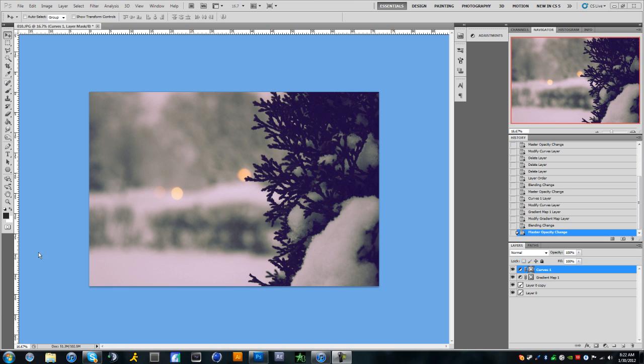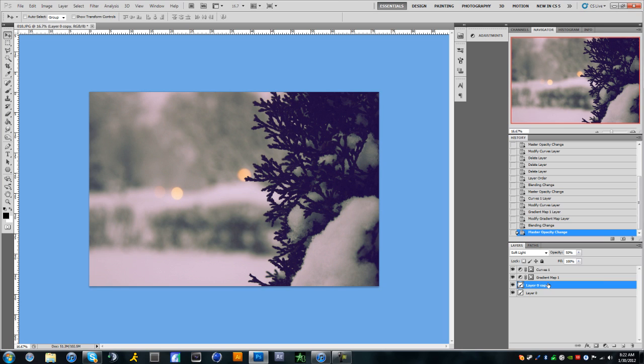It's my effect that I created personally, so let's just get right into it. First we have a couple things on here: we have a gradient map, curves, and a duplicate of the actual layer. Now that you guys see it with the effect on, I'm going to take it all off and show you guys how to do that.